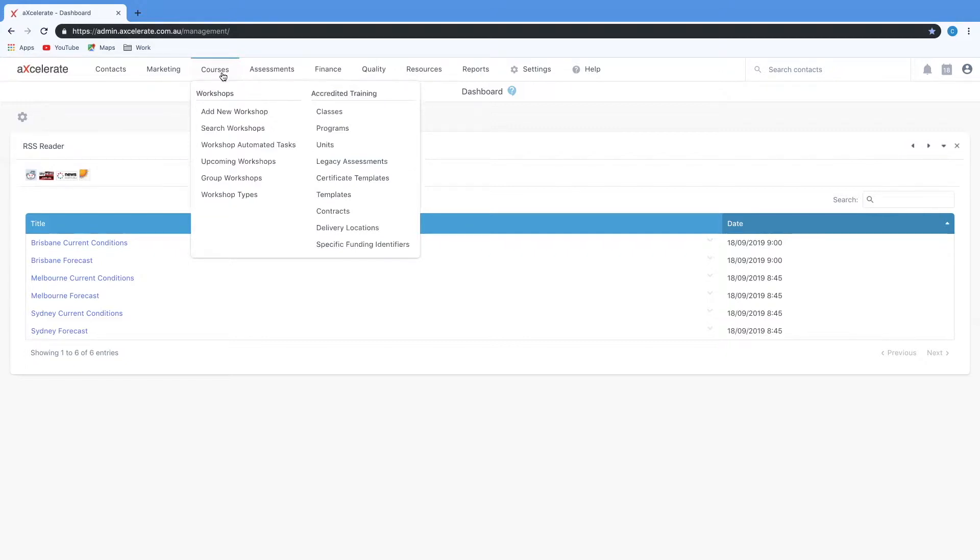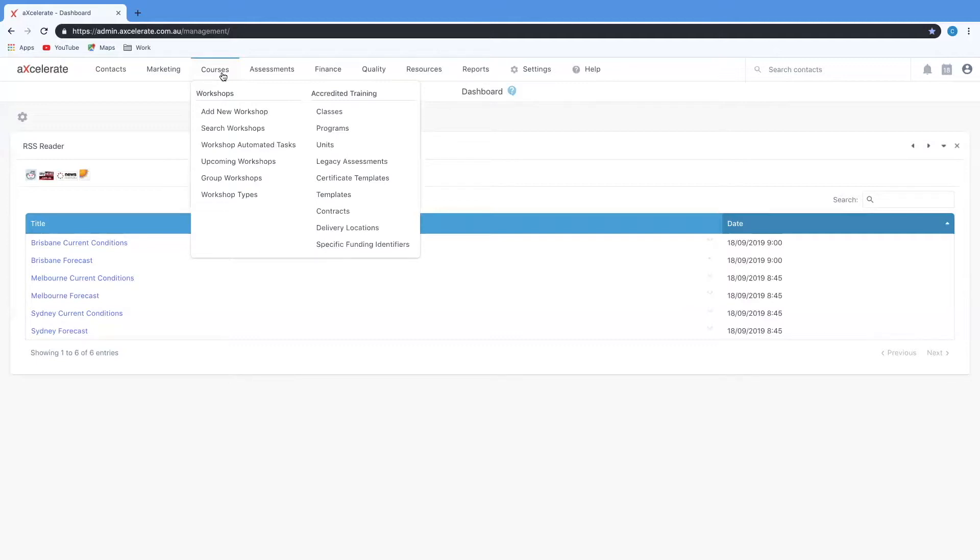You can consider workshop types to be a template of your workshops. Workshop types are not the individual instances of your workshops but they're used to store reoccurring default information that you can use to generate your individual workshop instances.